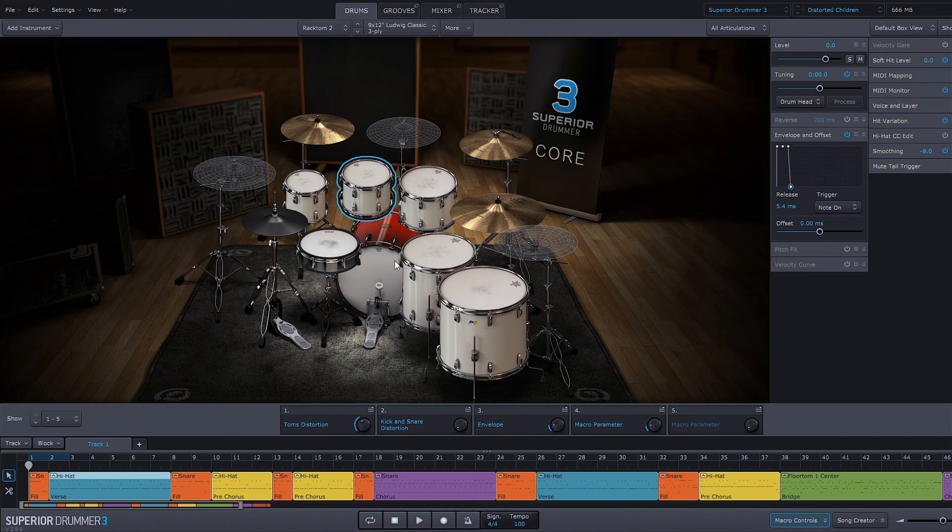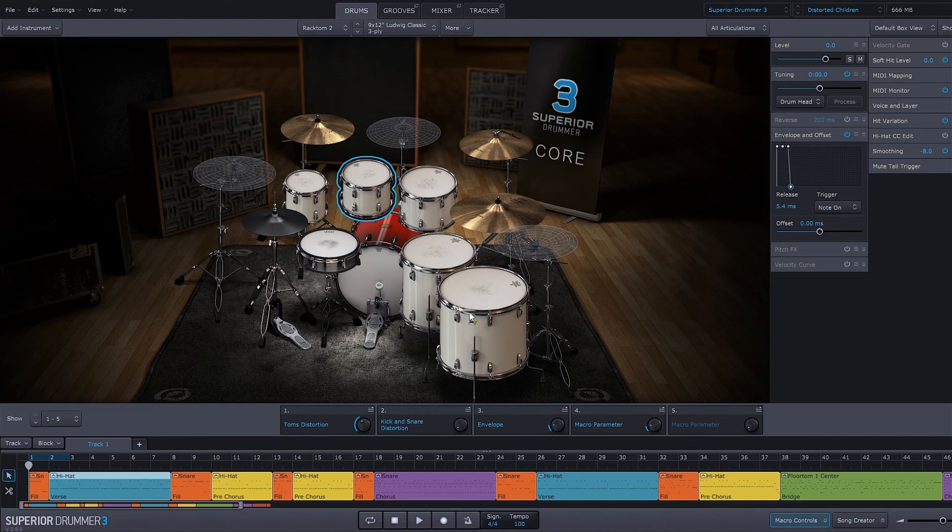So there we go—all of the drums now have a really short release time, and now they're all going to have a really long release time.